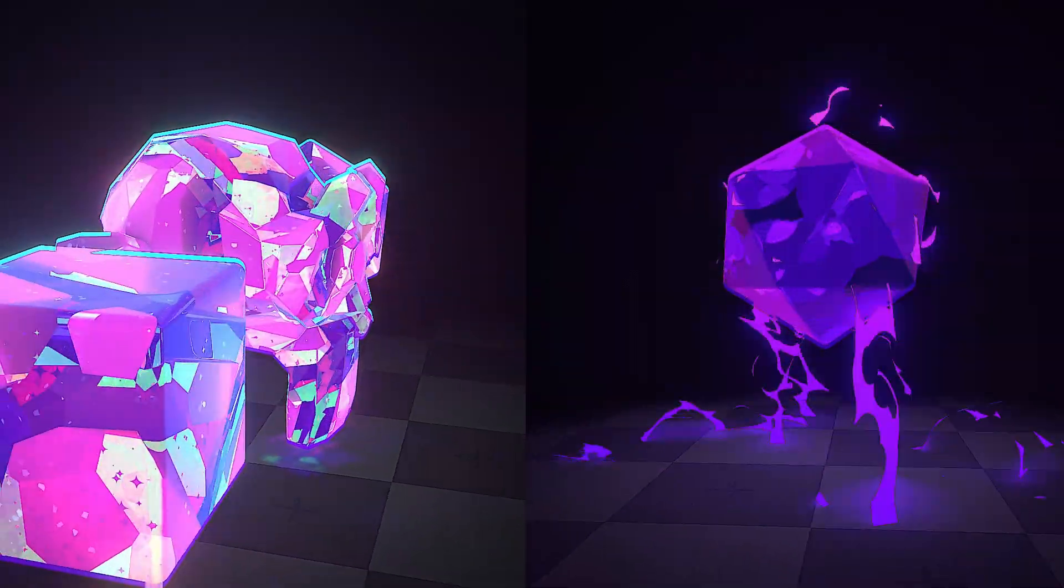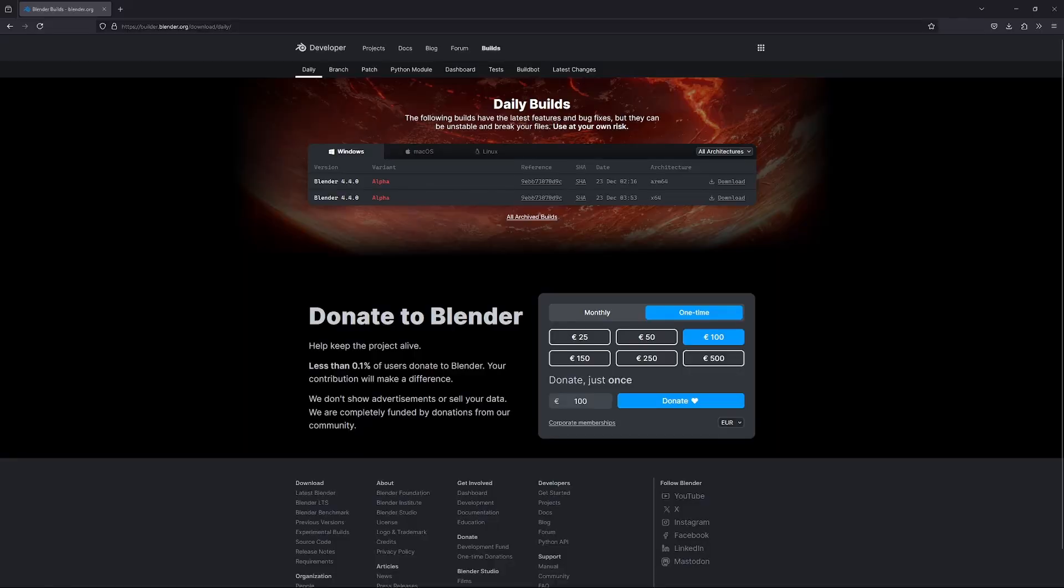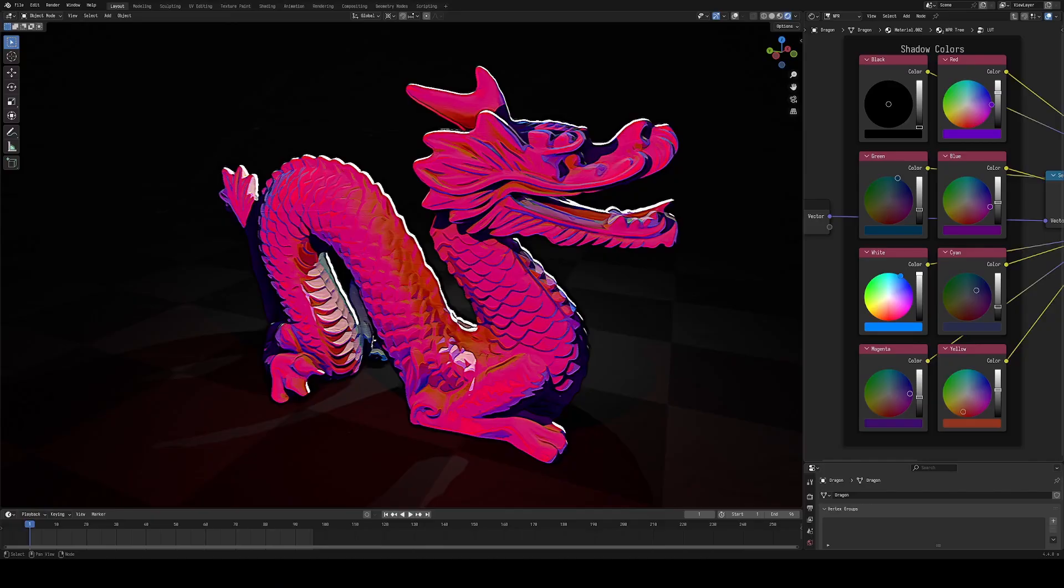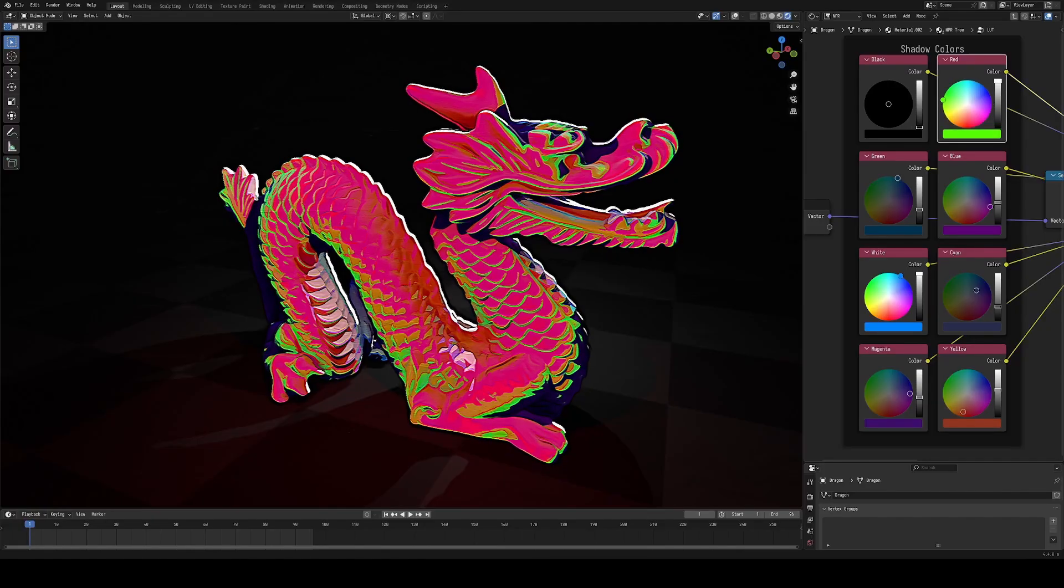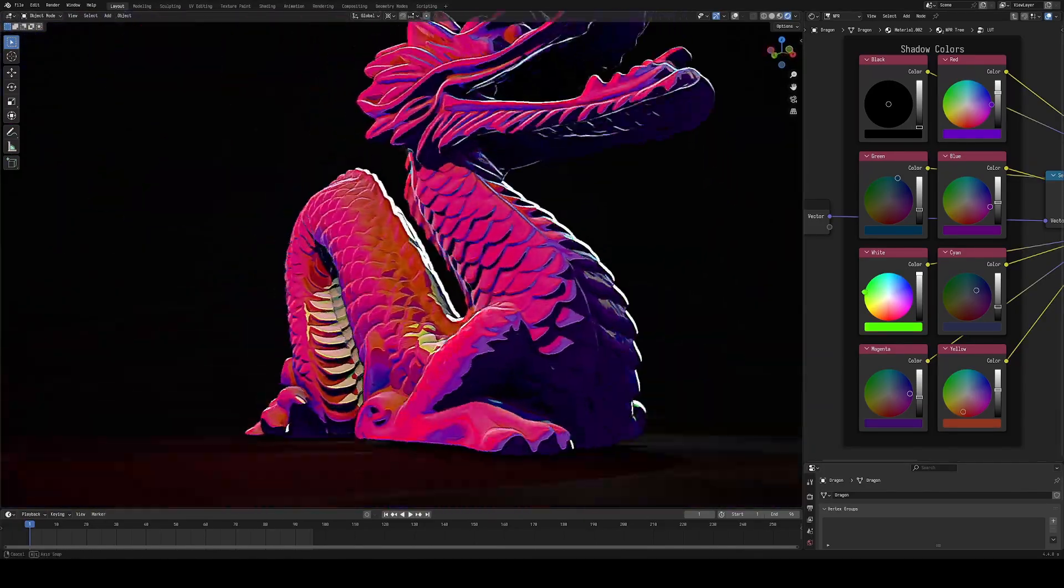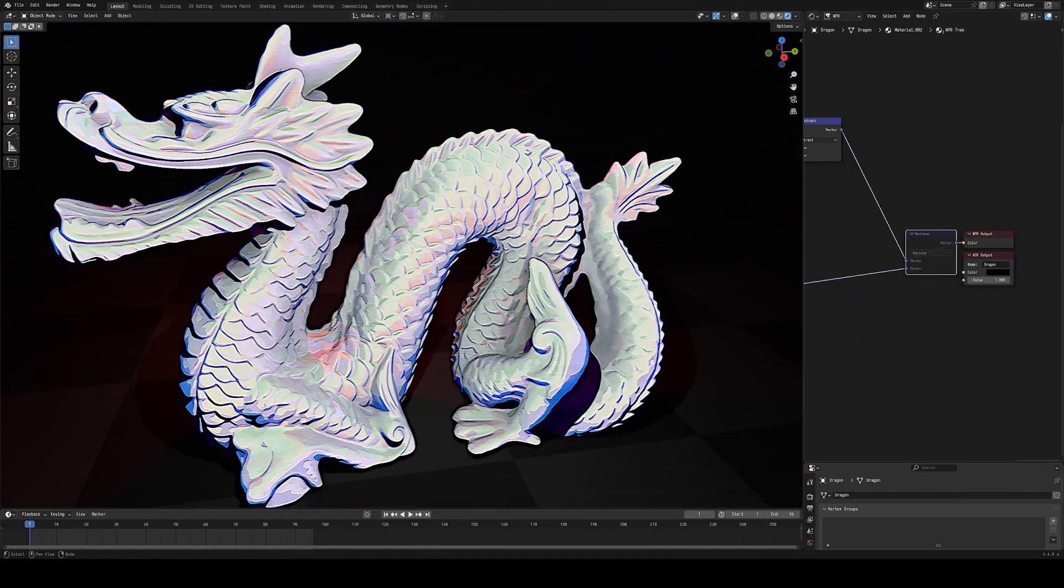This video is going to be a bit different. I wanted to talk about the new experimental NPR branch, explain the new tools that it adds, and then do some brief breakdowns over random doodles that I've made with it.